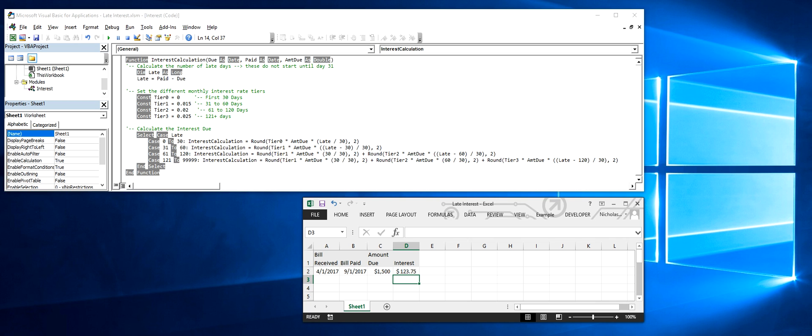If the interest rates or the days for each tier ever changed in the future, it's relatively straightforward to go into the code and know where to make changes.